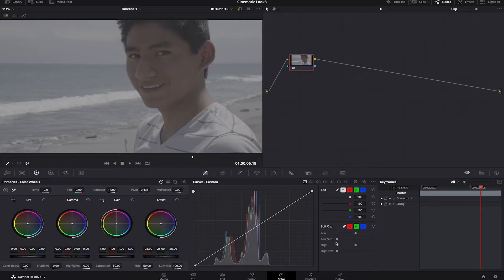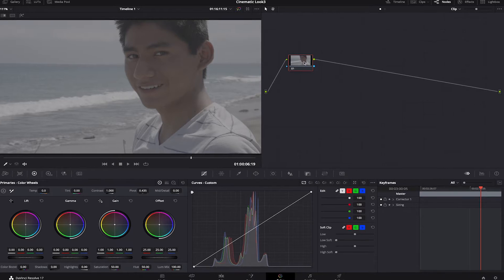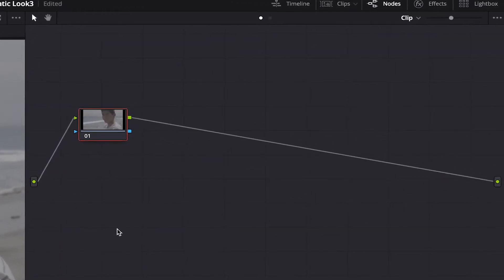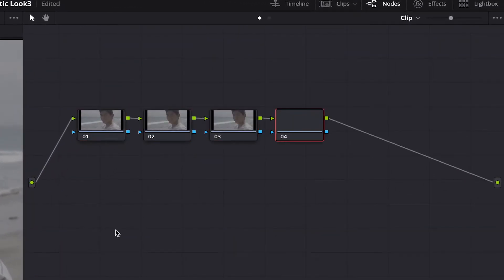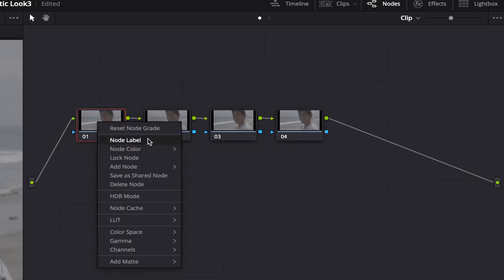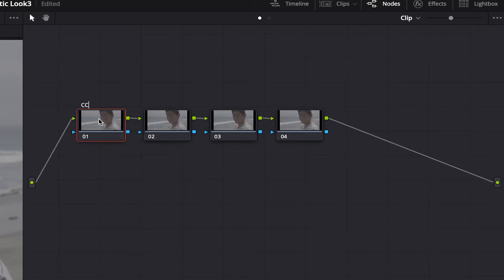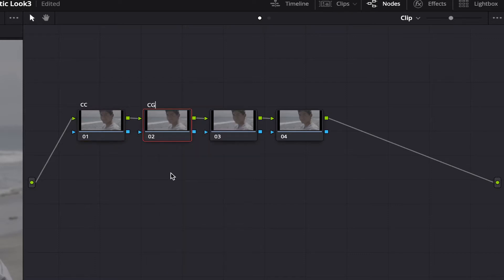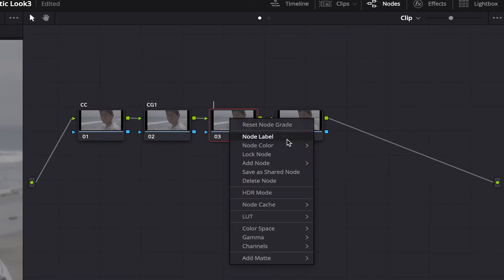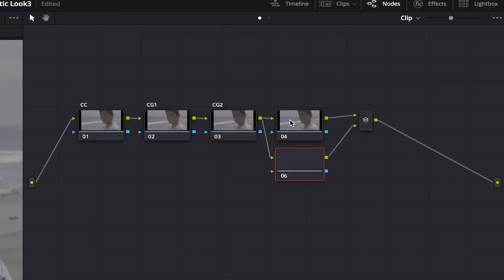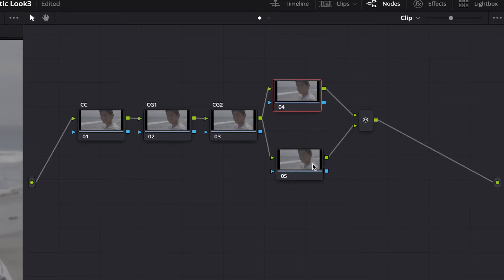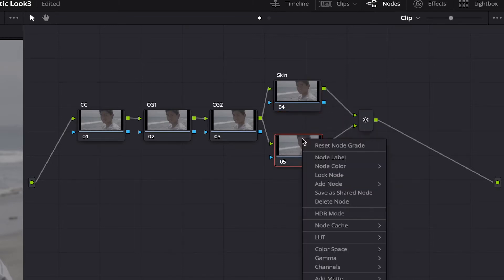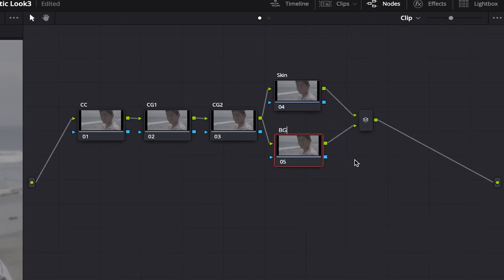Now, let's create some nodes. I'll add three more nodes to begin with. You can press Option S for Mac or Alt S in Windows. We're going to label them as well. The first one will be CC for color correction. The second one, CG 1, color grade 1. The third one, CG 2. On this fourth one, I'll press Option P for Mac or Alt P for Windows to make a parallel node. Top one will name it Skin and the bottom one will name it Background.